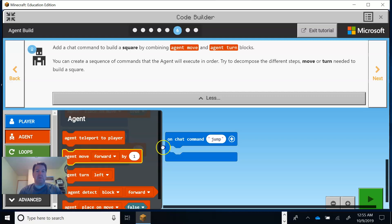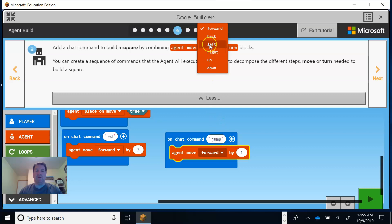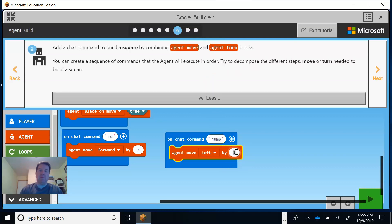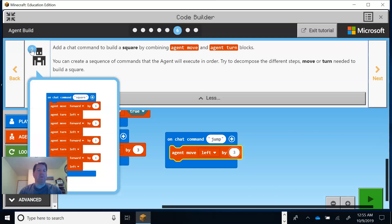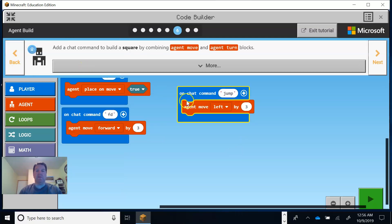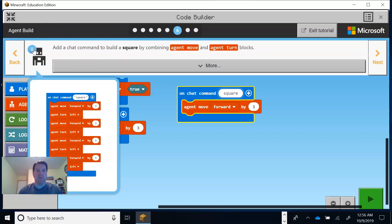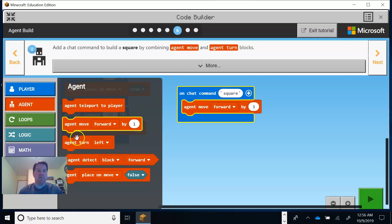I'm going to grab the move block and get the agent to move. I'll go left and right with three blocks each side. The little light bulb is really useful — if I go last I can see more options. Let's do what they said: move forward, then it shows I'm building the square. We're moving forward by three and then turn agent left.